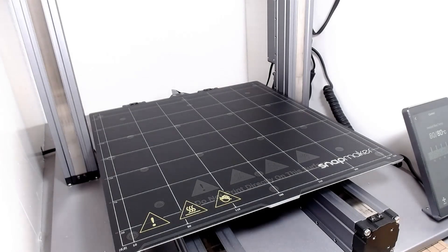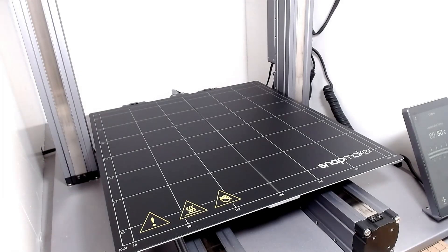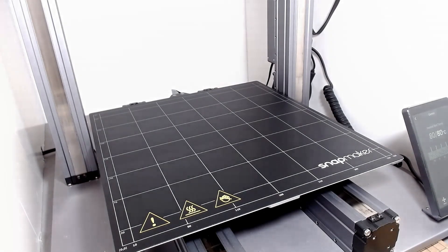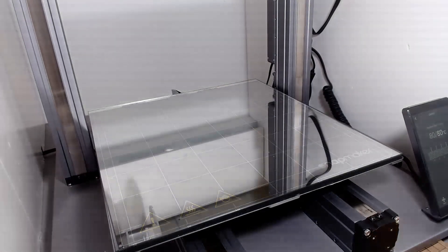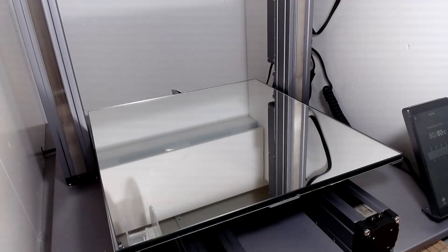the standard Snapmaker material, and our glass base.